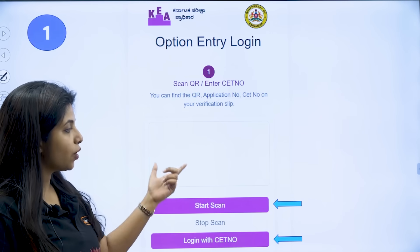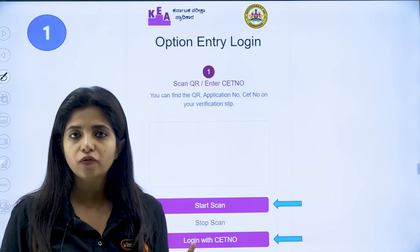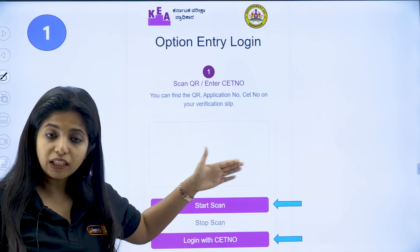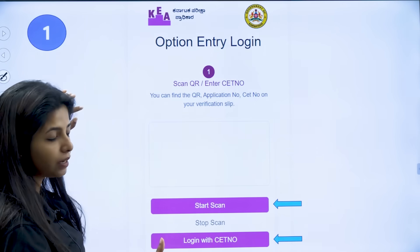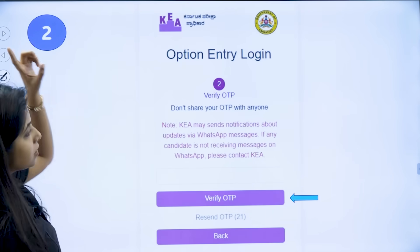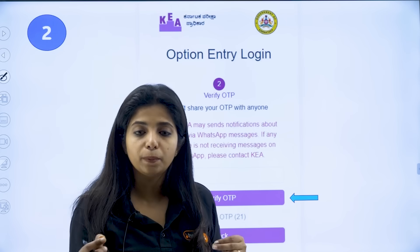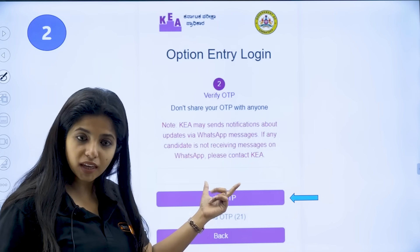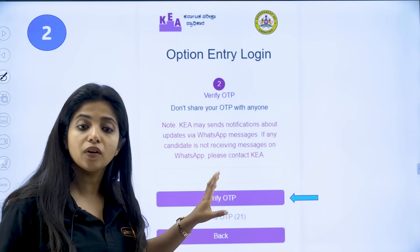The first step of login is you can log in using your QR code from the verification slip, or you can log in with your CET number. You have done this before during the option entry period. Log in the same way, and the second step is verifying the OTP. You would have received an OTP on your registered mobile number — enter it and click the 'Verify OTP' button.